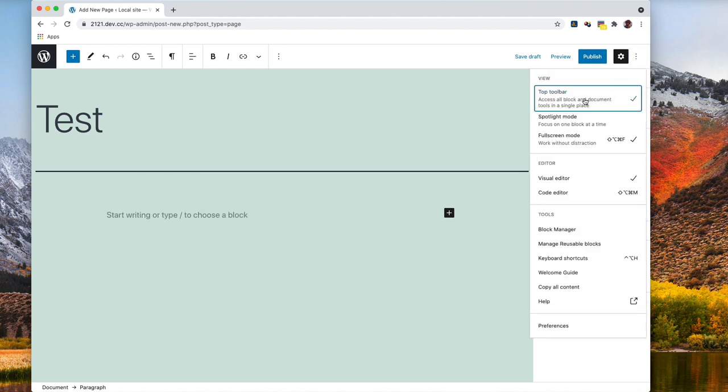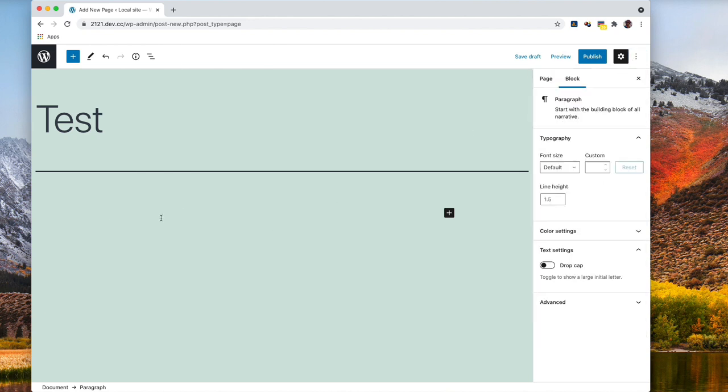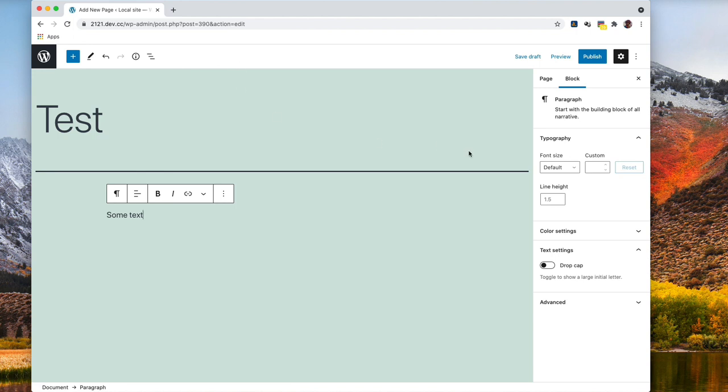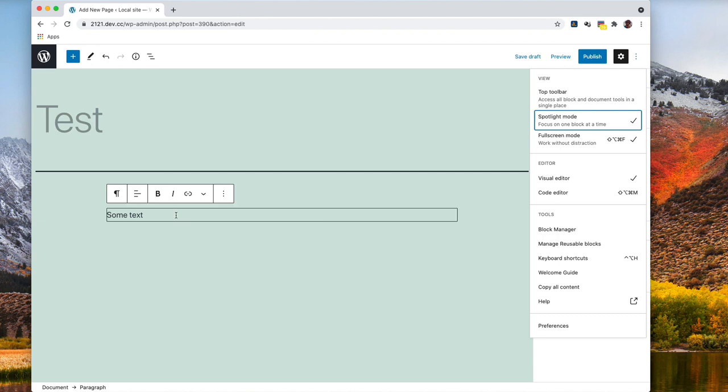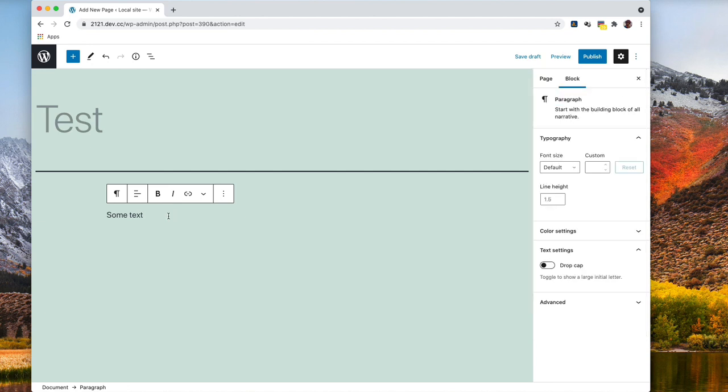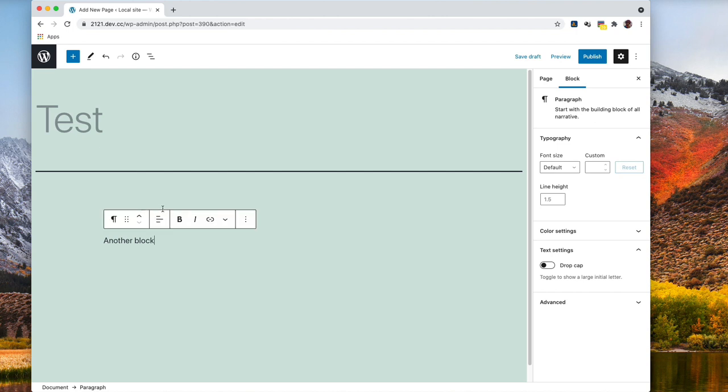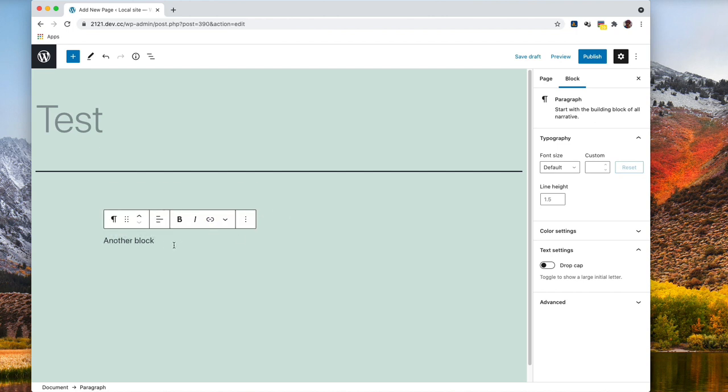Again, click in here, some text, and now I see the toolbar here instead of up in the top. So clicking the three dots again, spotlight mode focuses on one block at a time. Here this is more grayed out when I have another block. I can see this text is grayed out here. It just focuses on the spotlight, just focus on one block at a time.